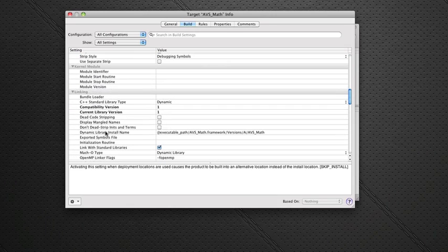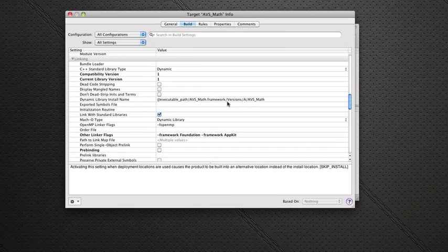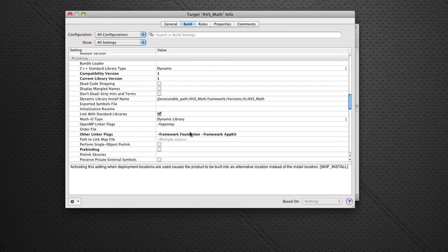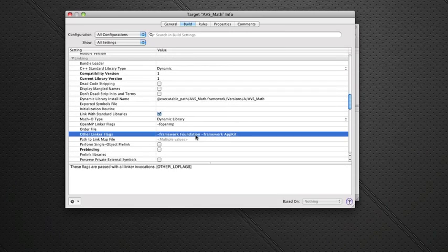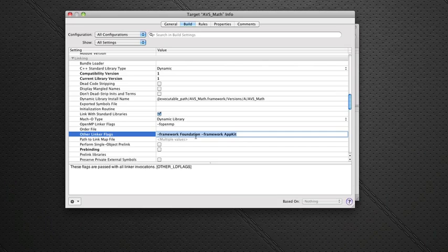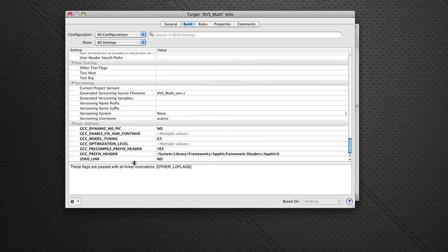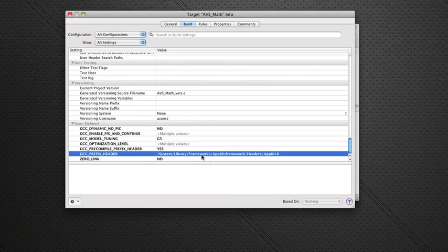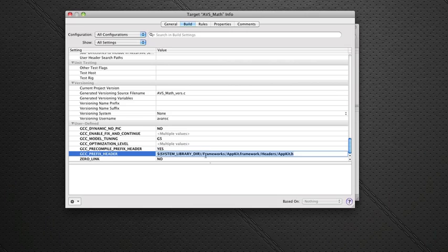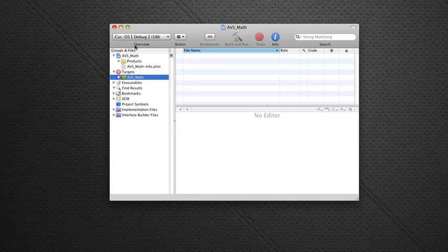If you note in the Dynamic Library install name, it has sorted that out. Go to Other Linker Flags. And I want you to get rid of that as well. And right at the bottom in the GCC Prefix header, get rid of the AppKit.h. That will cause you a lot of aggravation. Alright. Close that.